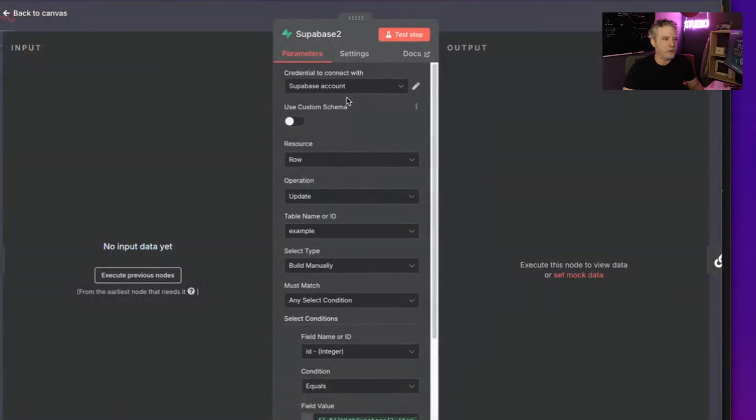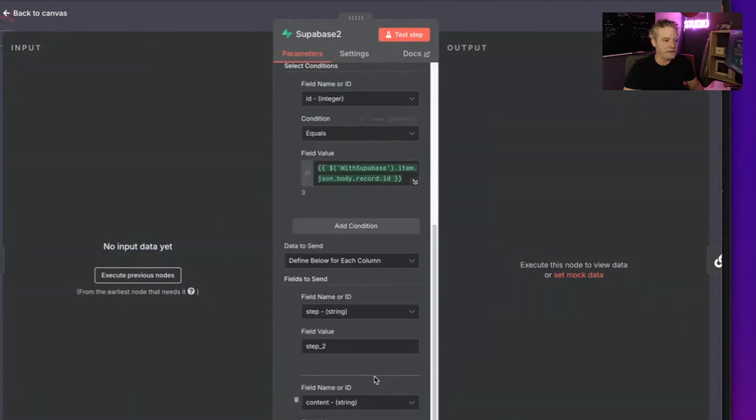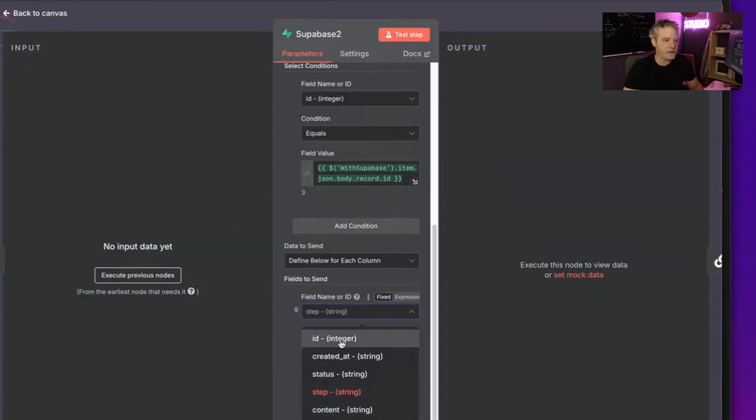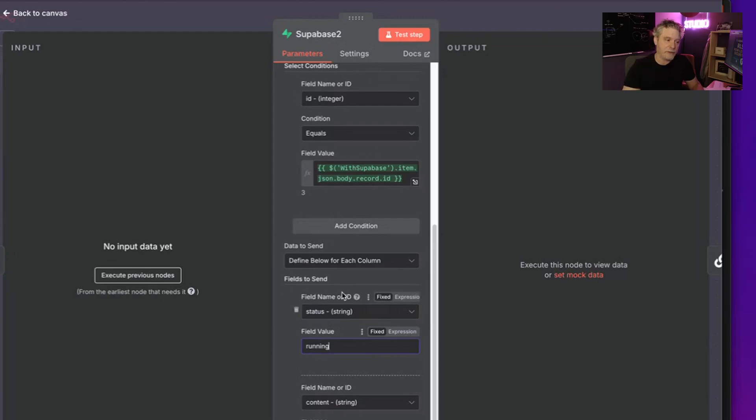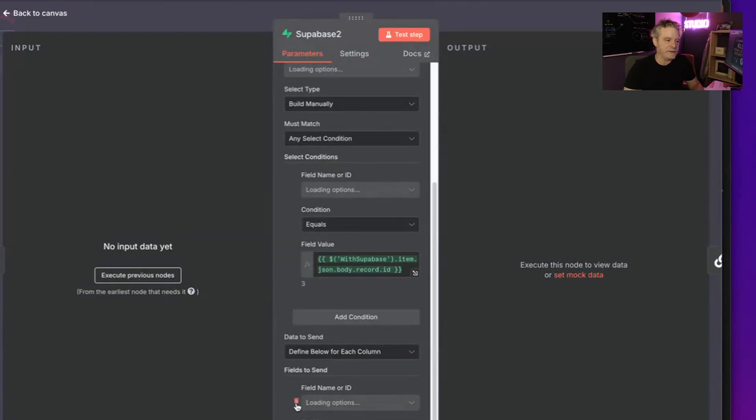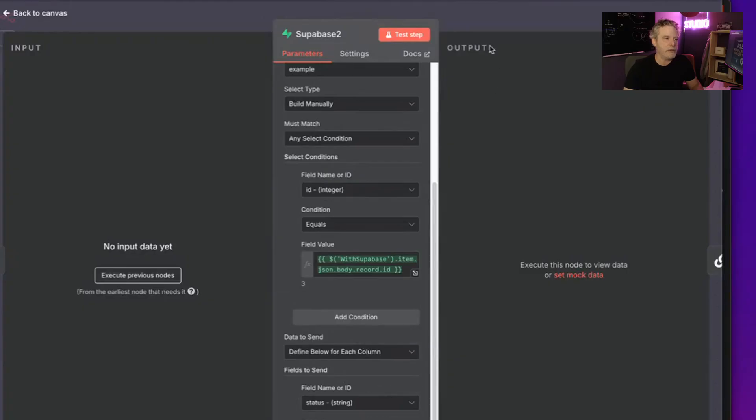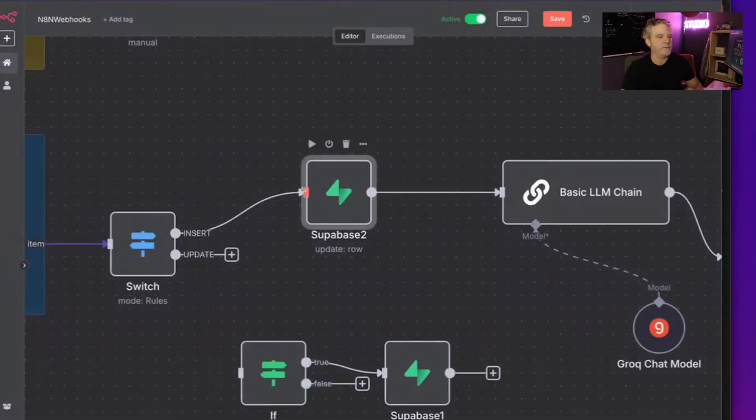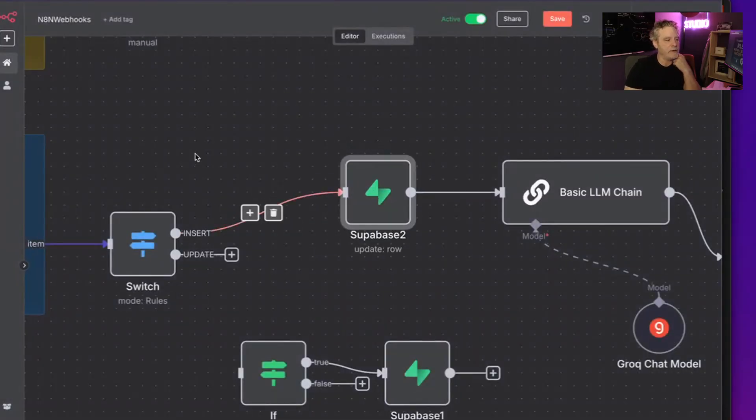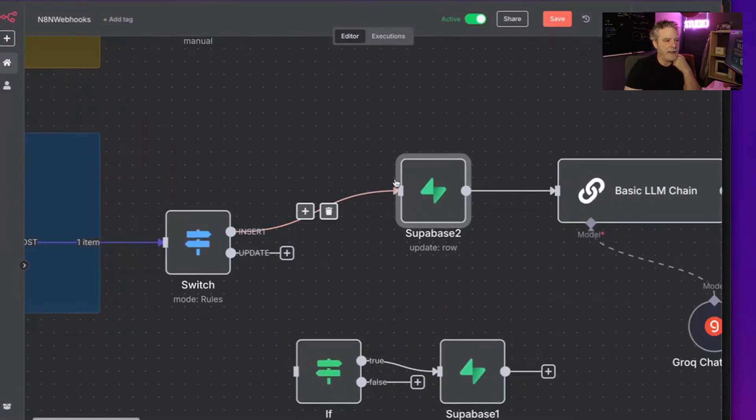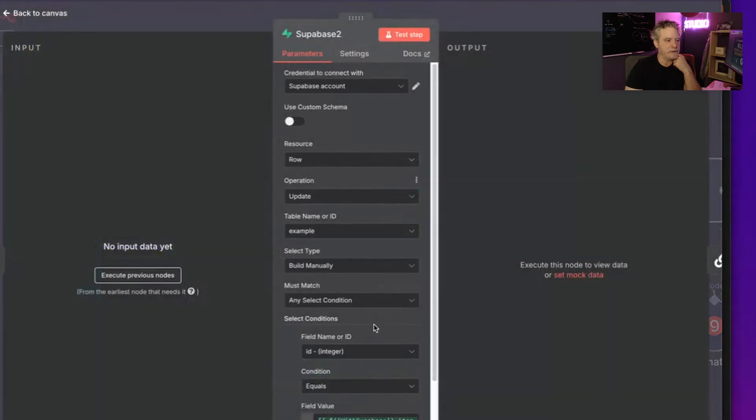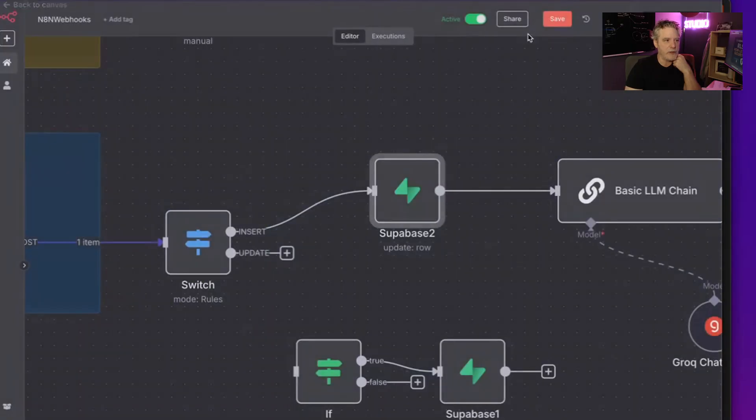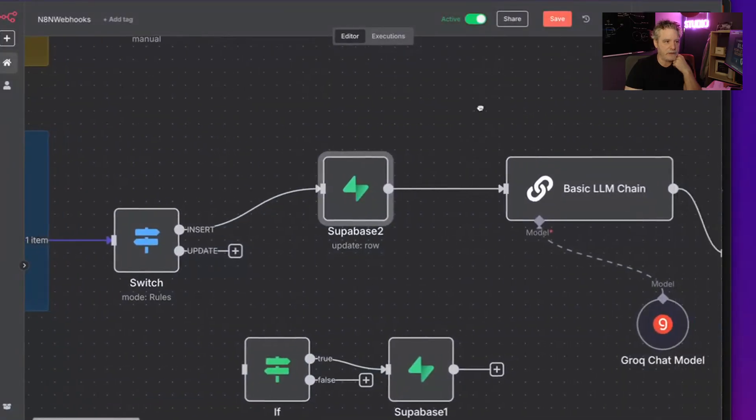And then we're going to say if you have an insert, I'm going to go update this, and I'm going to go grab that record you gave me and just set it to running. So I'm going to change this from step to status. I'm going to call it running. So now imagine the user interface is showing that, yay, it went from pending to running.